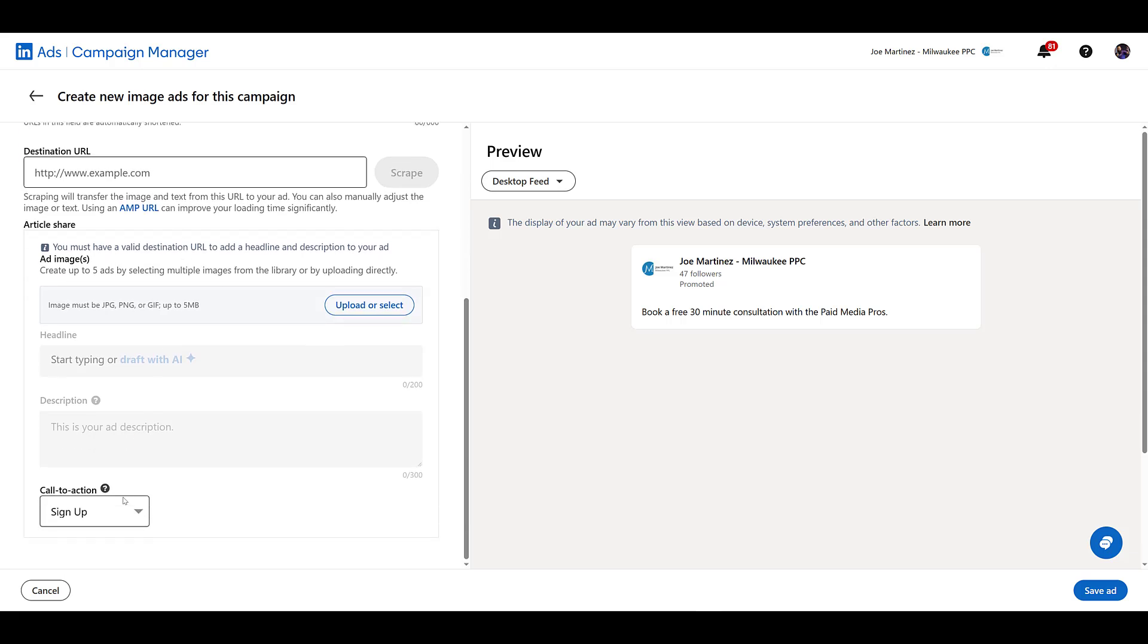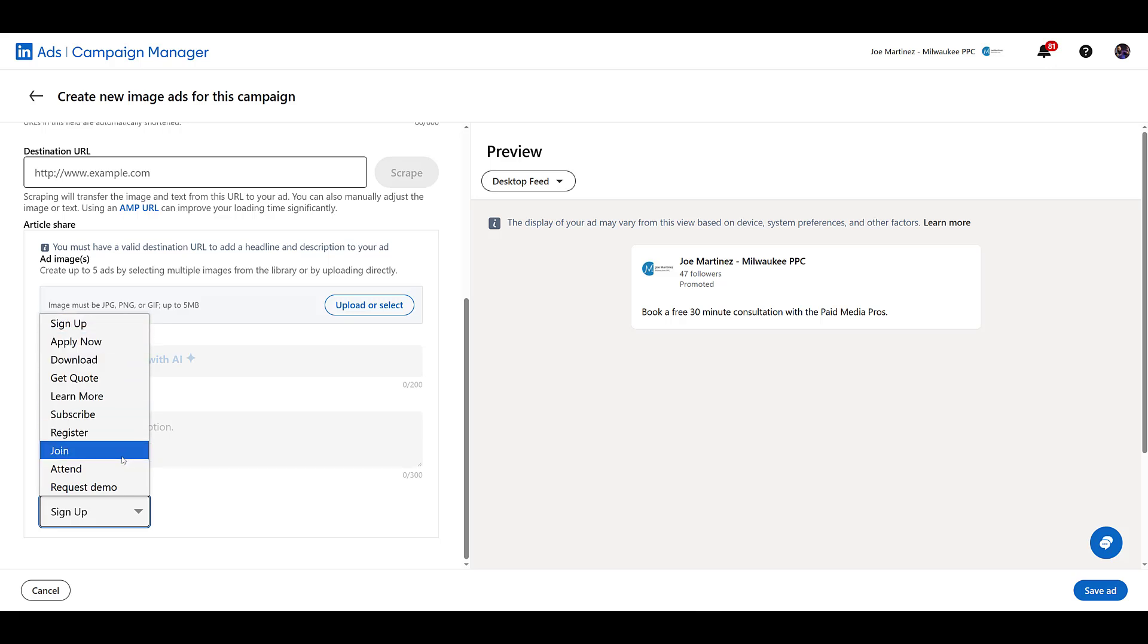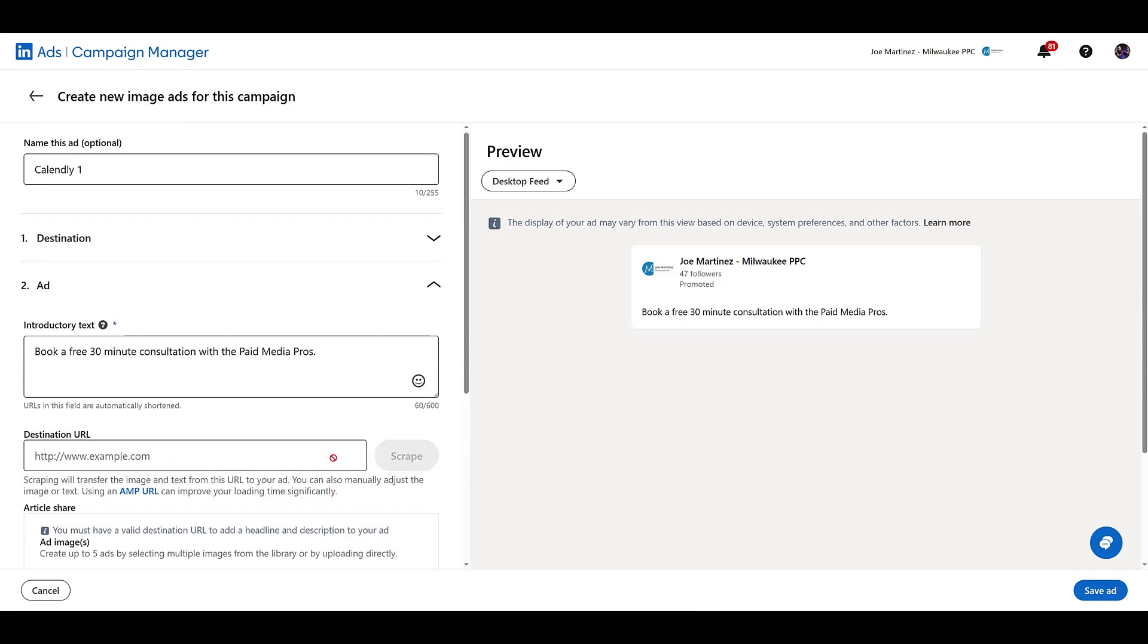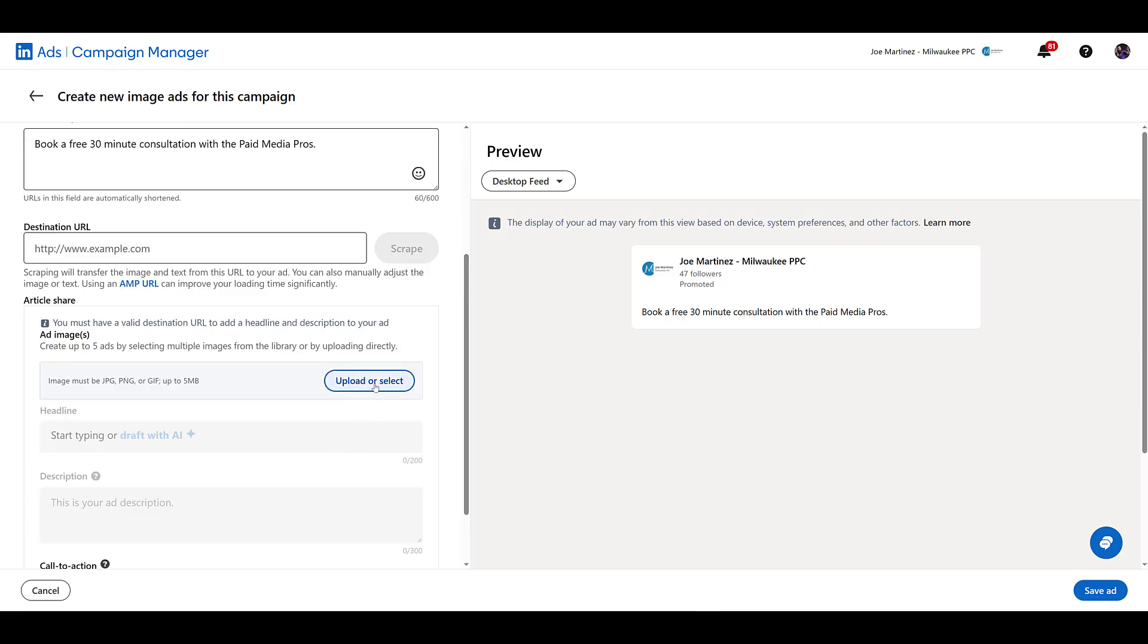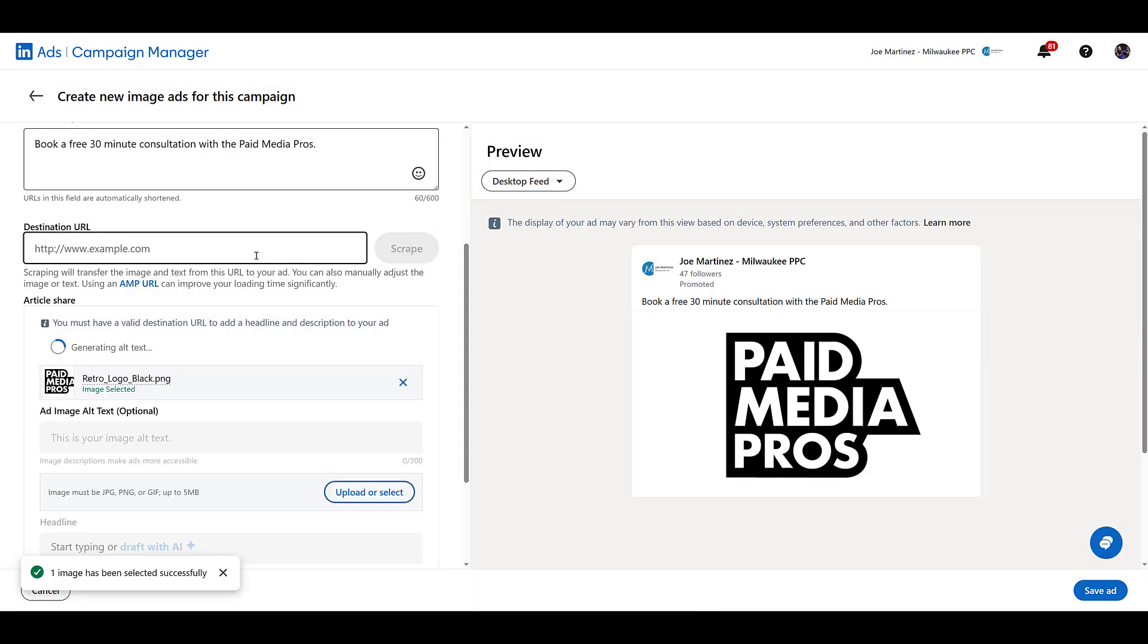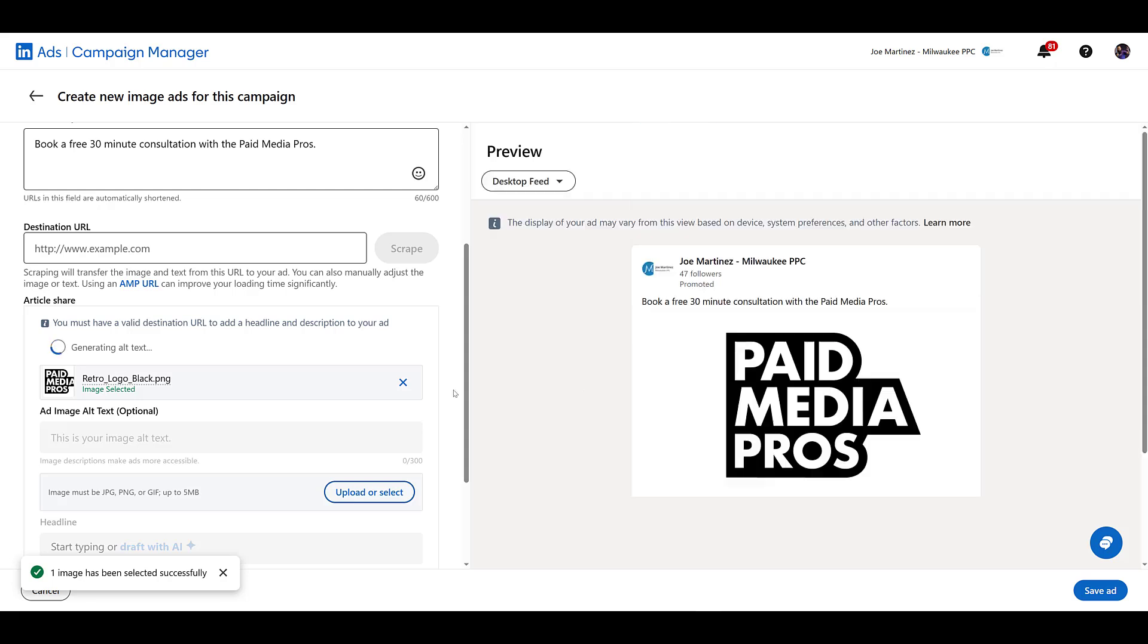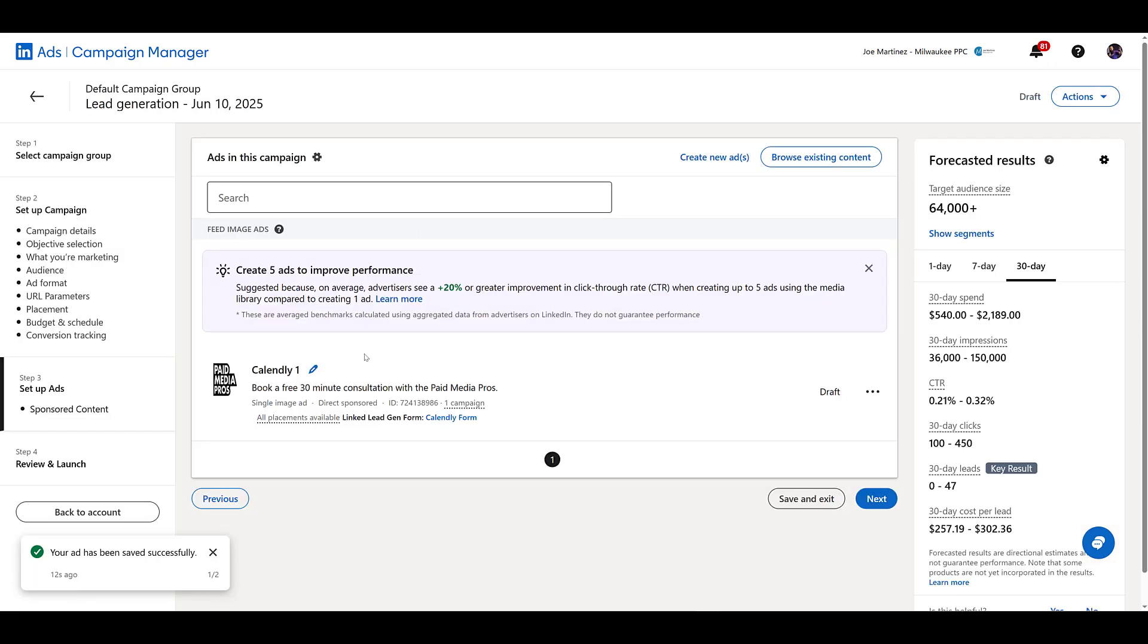But then, look at your call to action. These are our options. Sign up works. Possibly learn more. Maybe register or join. Depends on what type of messaging you're putting here. I'll just do sign up for now. But I guess I do need an image, which I forgot to include. Not saying it's a great one. But it's something there so we could save it. And then we'll save the ad.